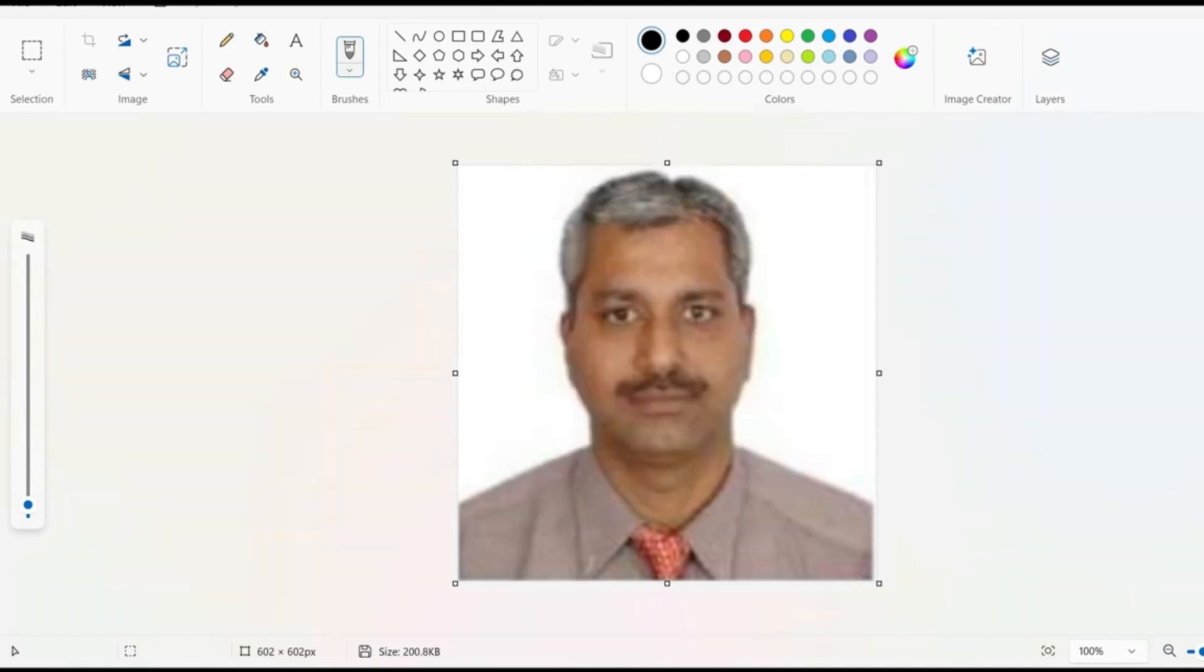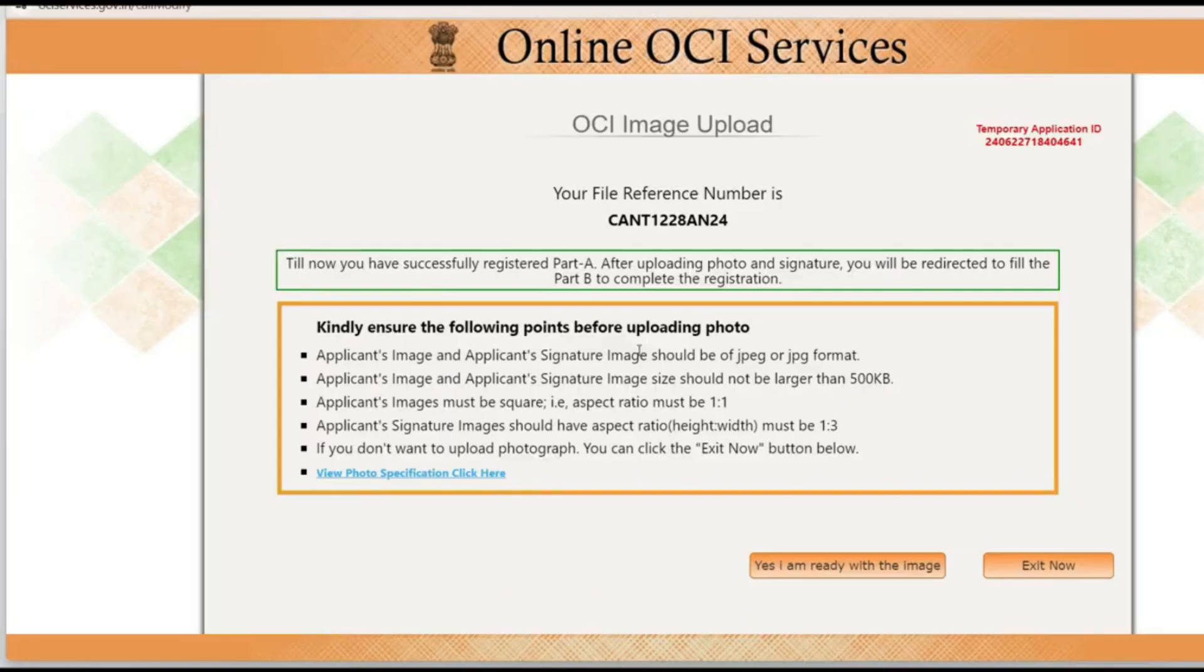However when you download with Canva it will give you a compressed form and I'm sure the size will not exceed. So this is one way to make sure that everything matches with the requirement. The photo and the signature has to be JPEG format.